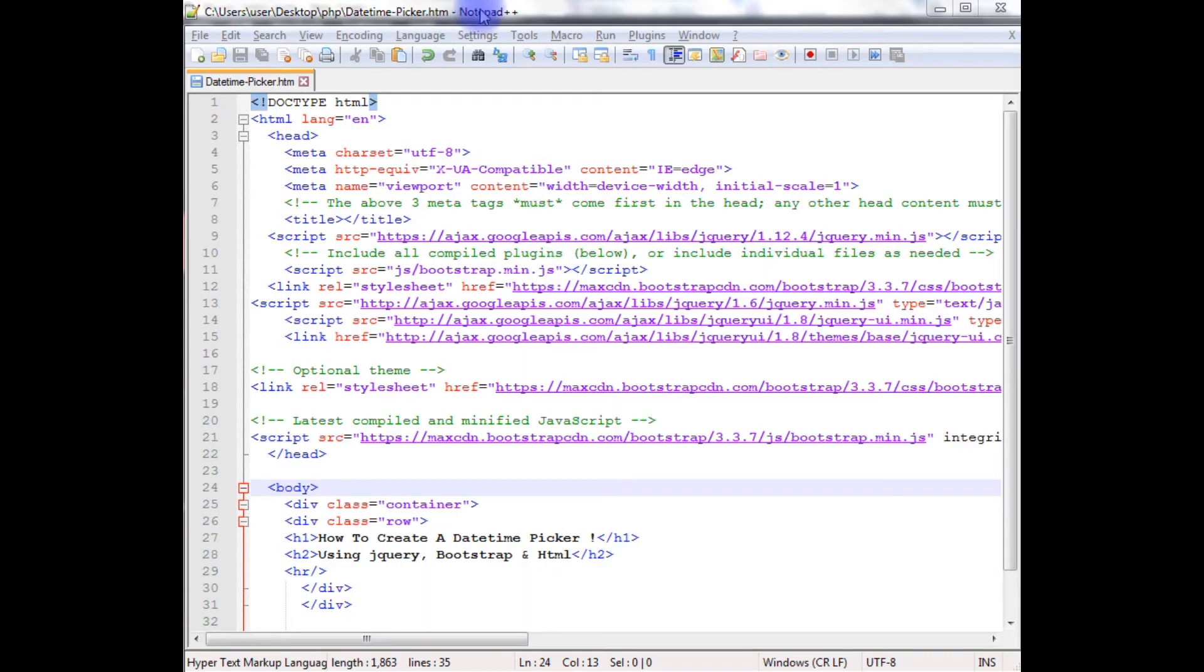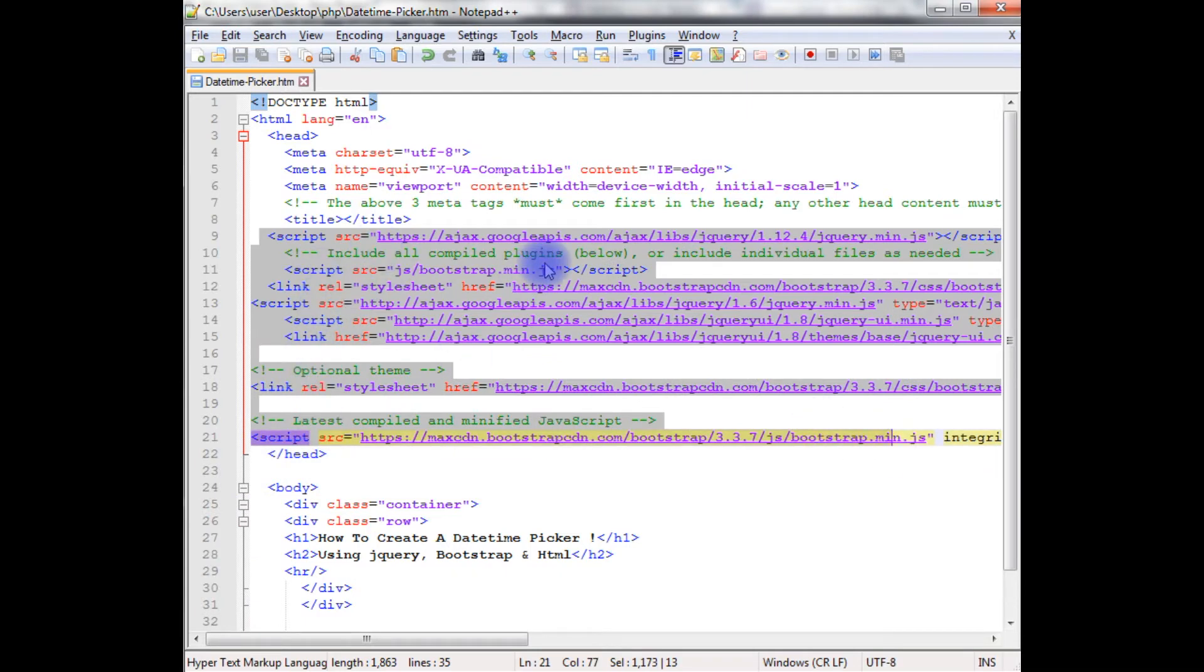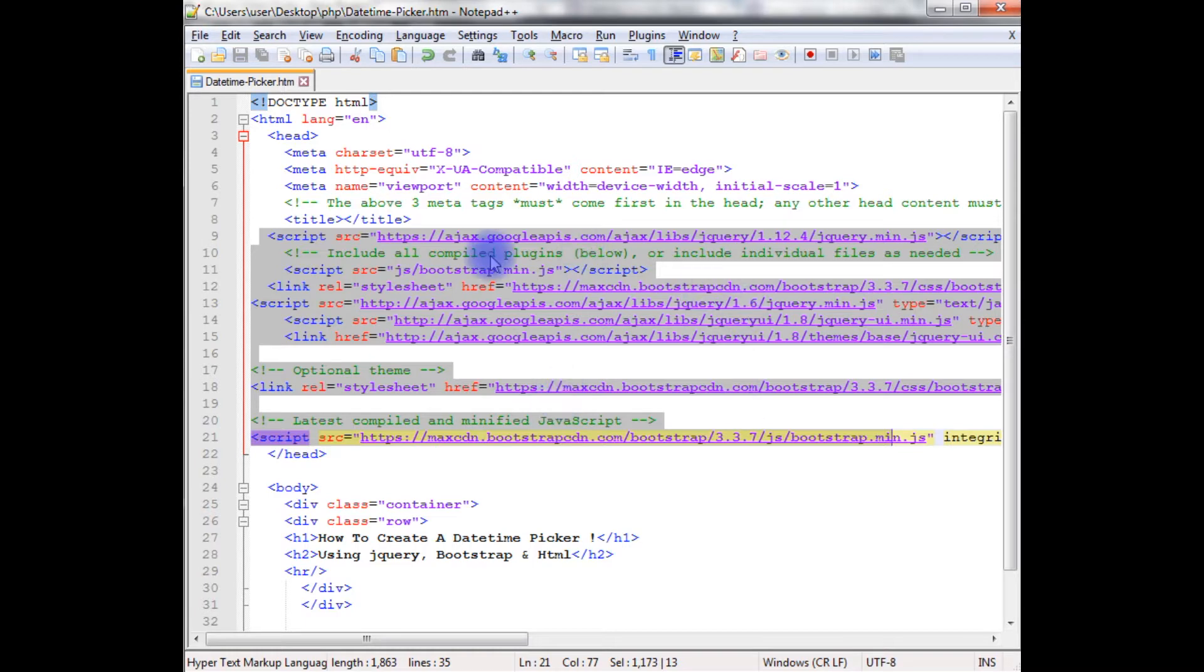I'm using Notepad++ to write the code and this code contains a simple Bootstrap theme. Notice here there are some script and link files. These are the Bootstrap CDN, jQuery script, and Bootstrap CSS links you must add.